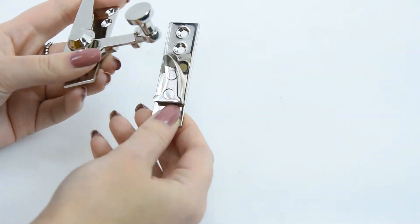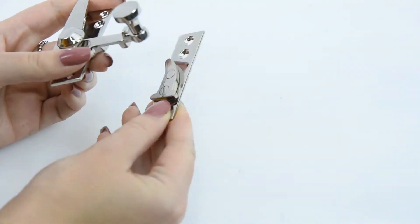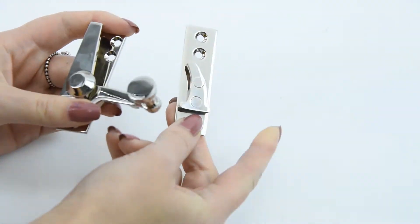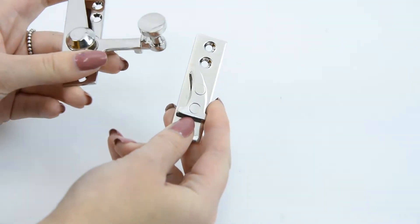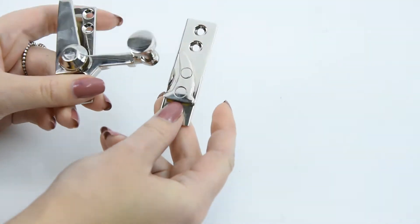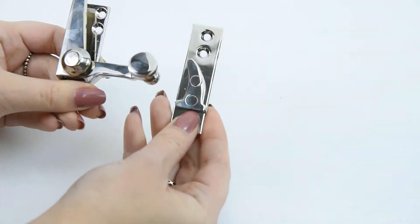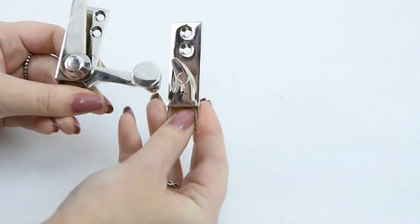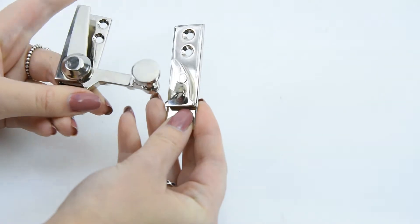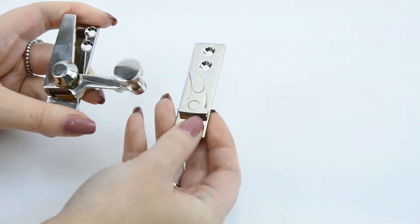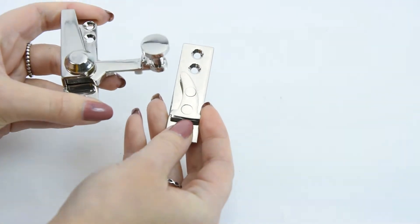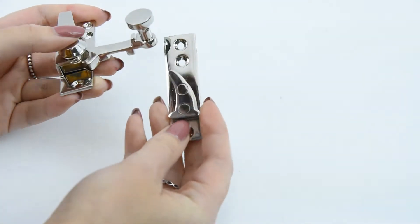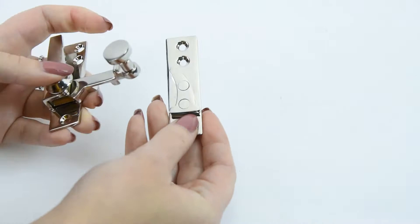This sash fastener comes through two parts, so you've got your little back plate here and then you've got your sash fastener plate. The width of both plates is 20mm and the height of both of them are 67mm, so it's a decent size.